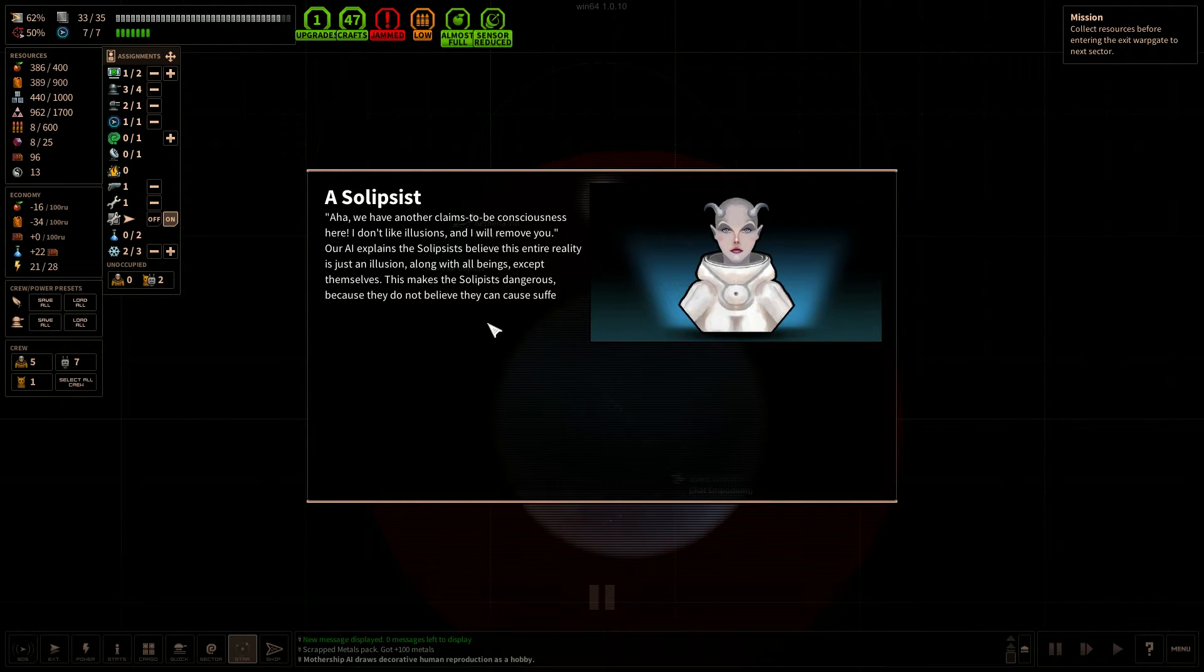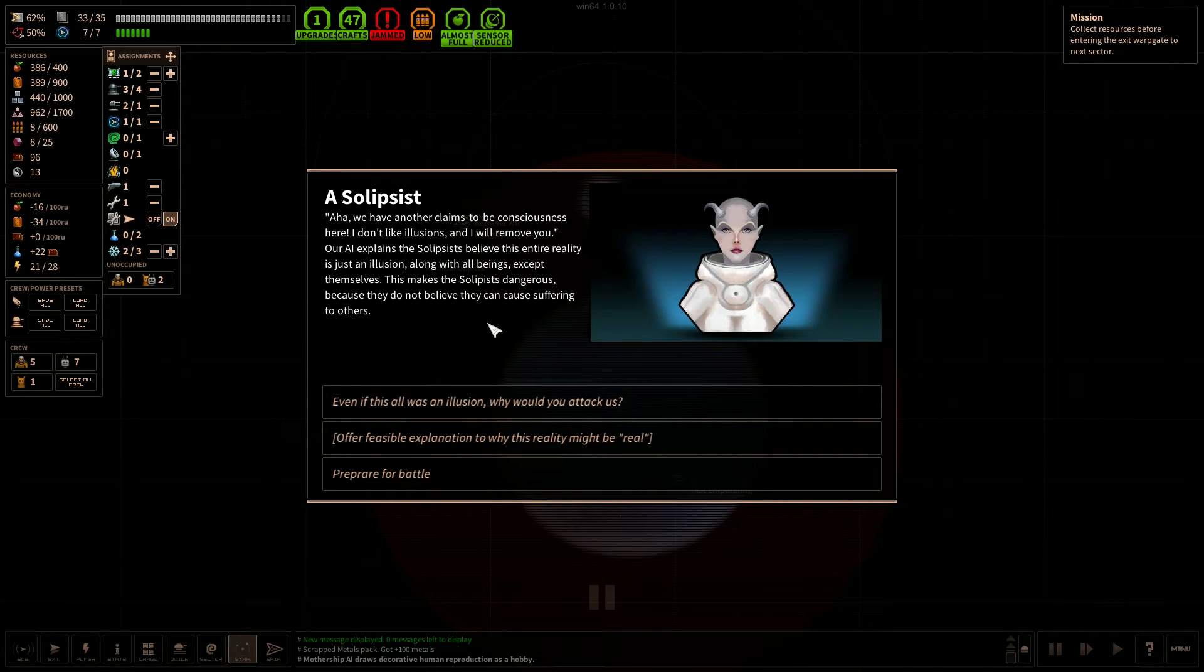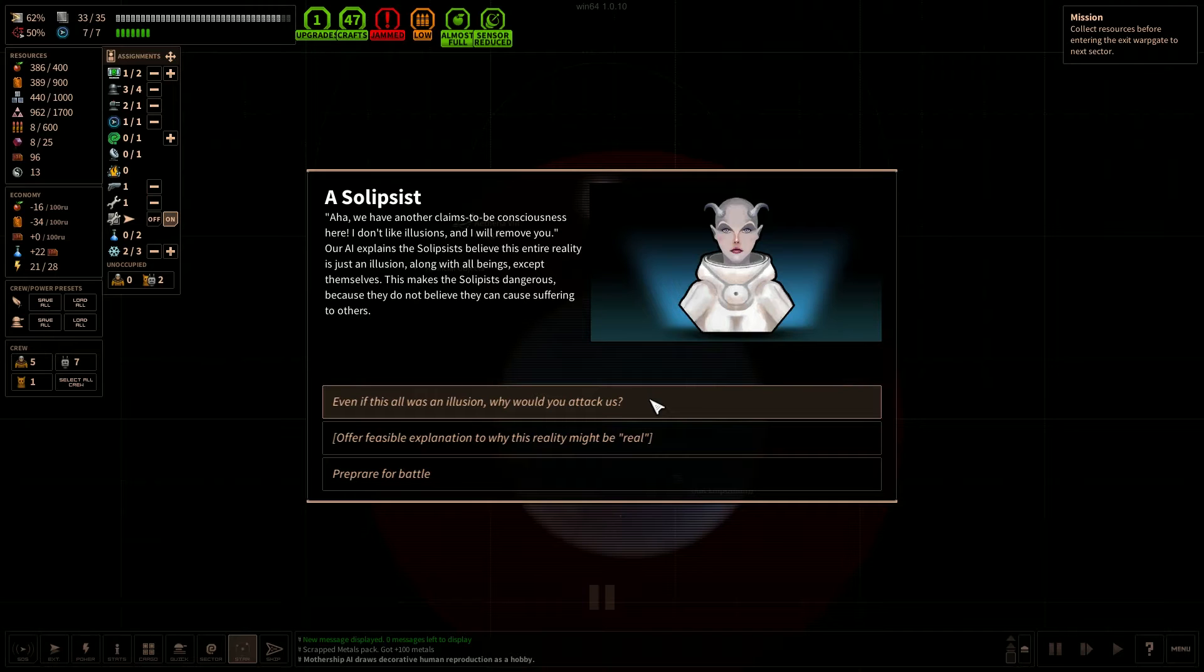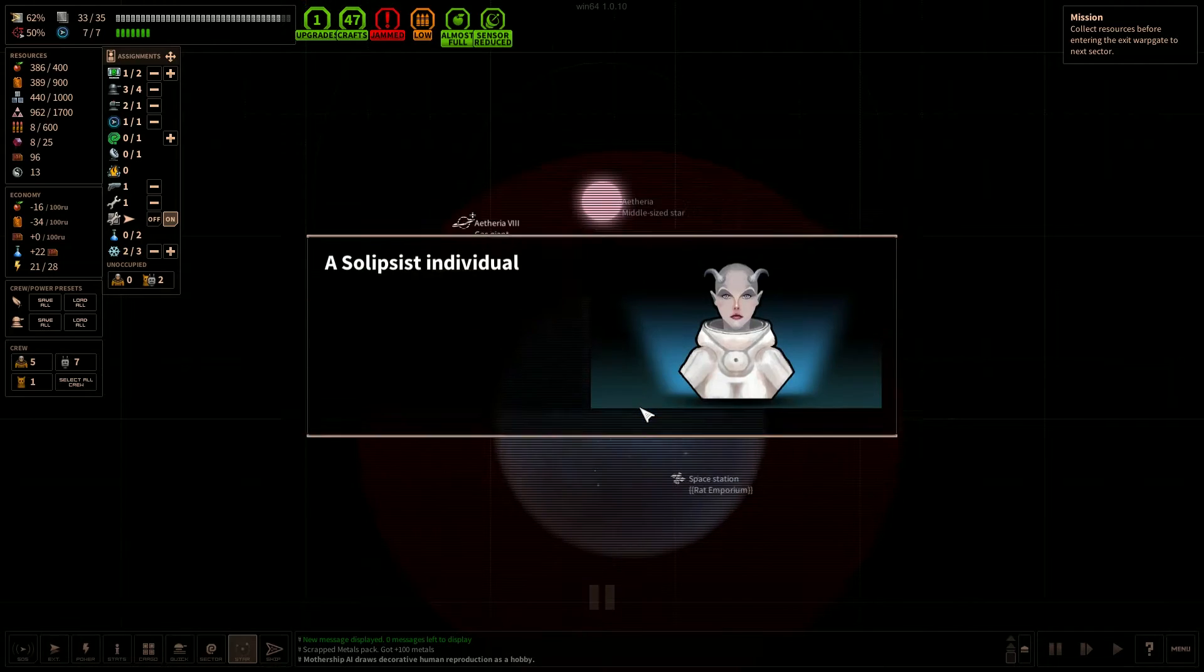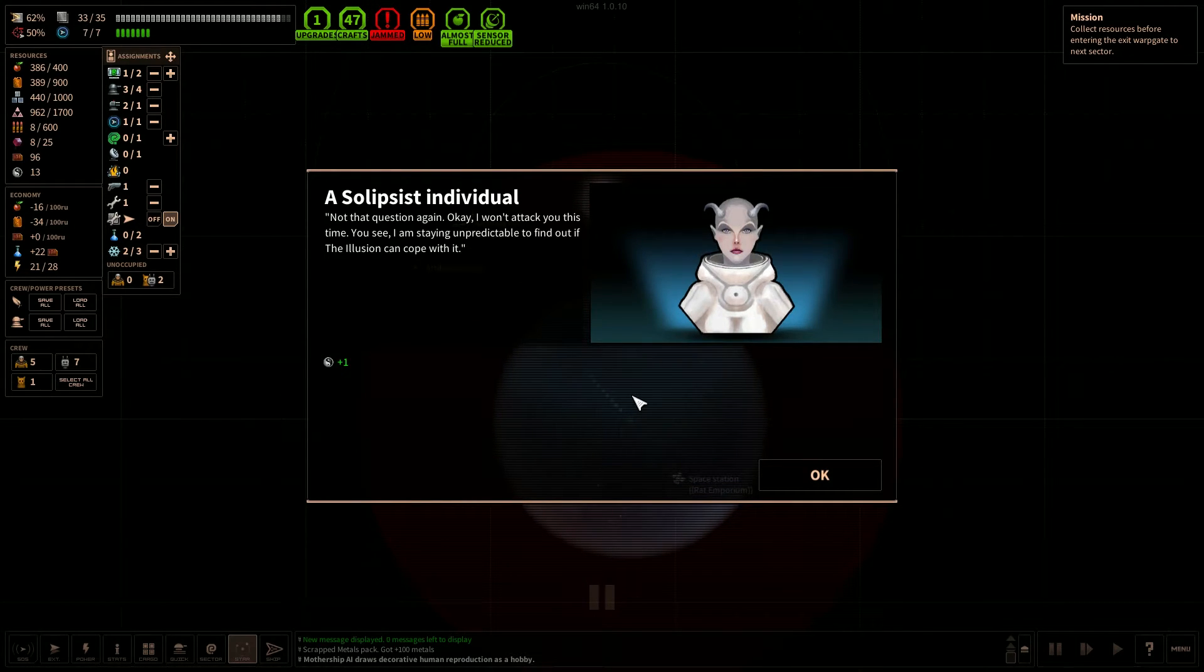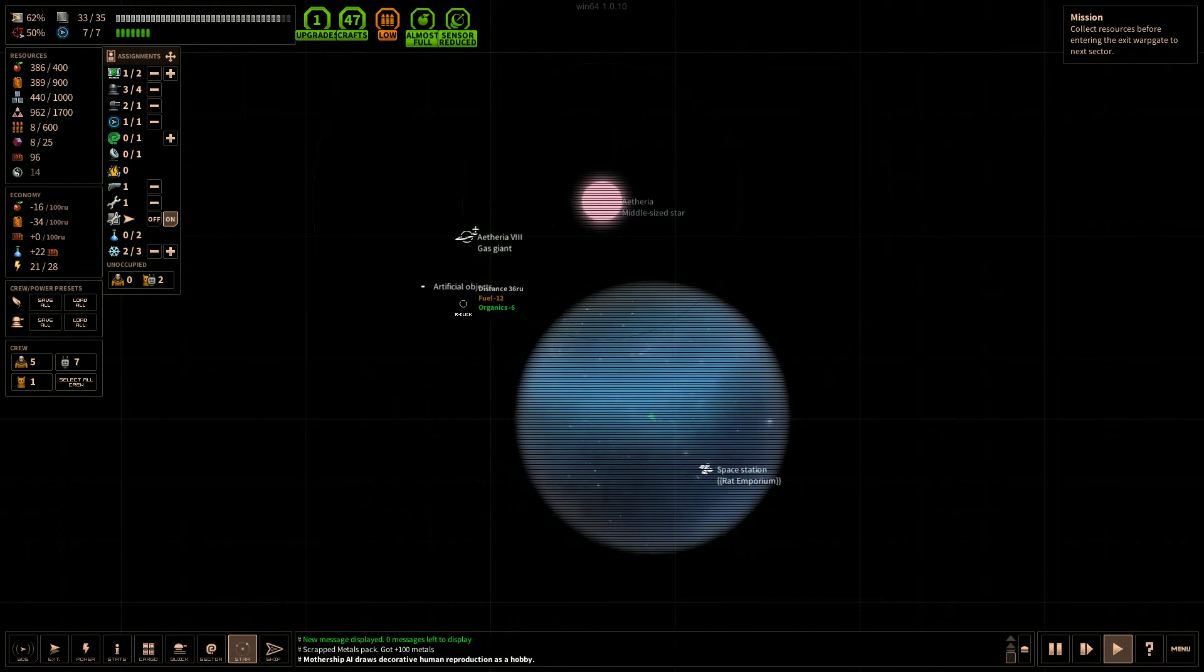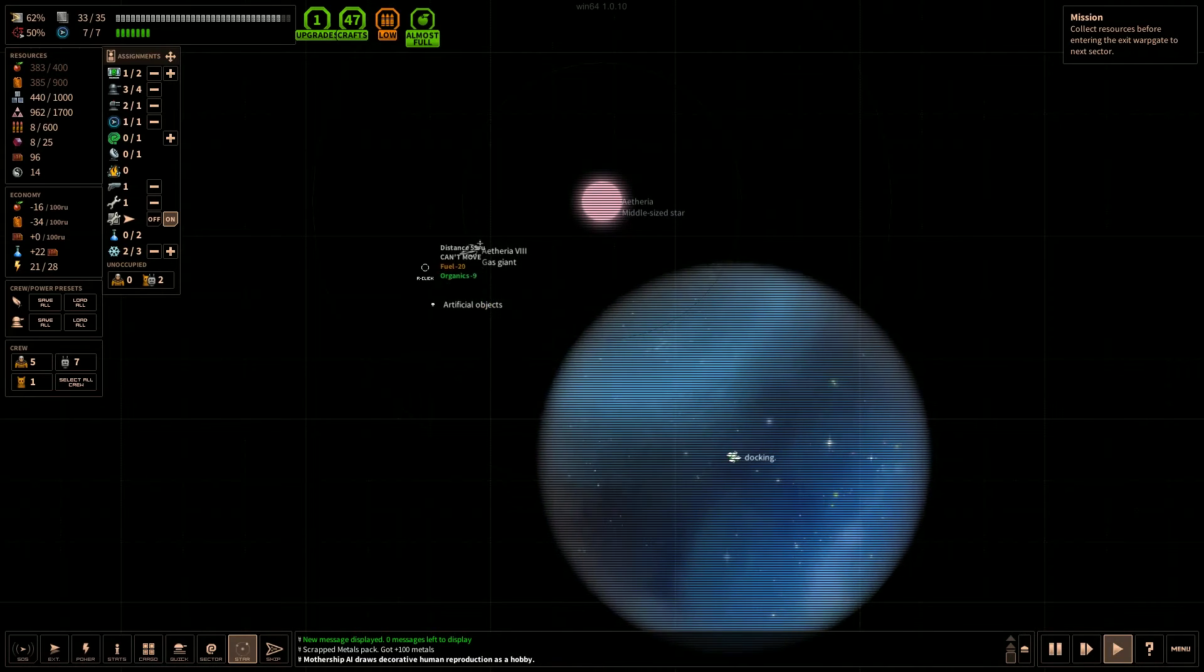A solipsist. Aha, we have another claims to be consciousness here. I don't like illusions and I will remove you. Our AI explains the solipsists believe their entire reality is just an illusion along with all beings except themselves. This makes the solipsists dangerous because they do not believe they can cause suffering to others. Even if this was all an illusion, why would you attack us? Let's offer feasible explanation to why this reality might be real. I'm going to go to the first one. Not that question again. Okay, I won't attack you this time. You see, I'm staying unpredictable to find out if the illusion can cope with it. Okay, cool. We avoided a battle. Oh, and there's actually an artificial object back here. Let's go to the station first, then we'll go back there.